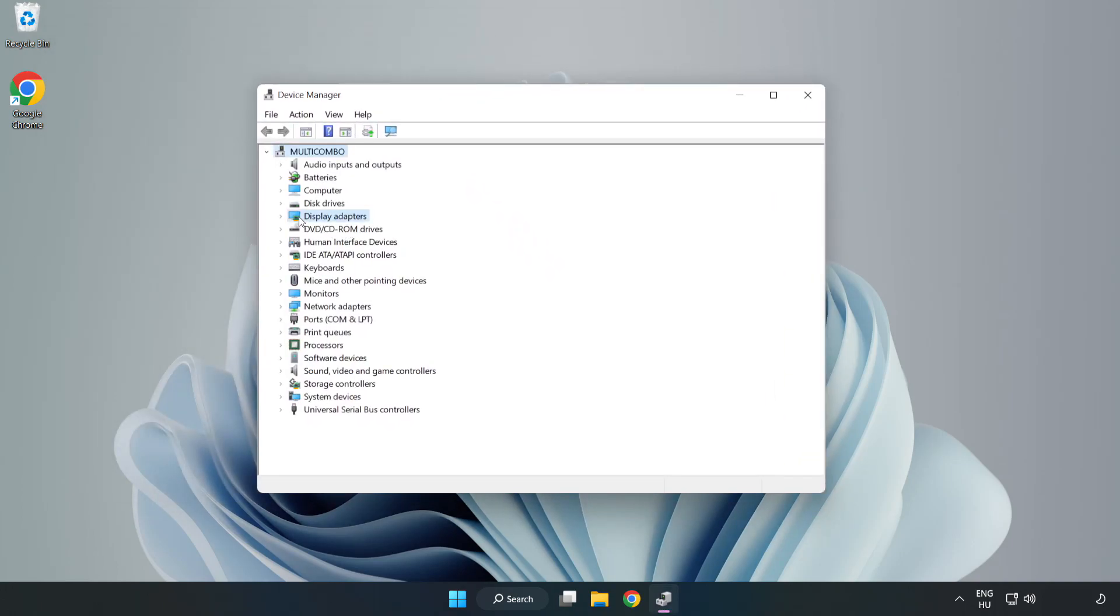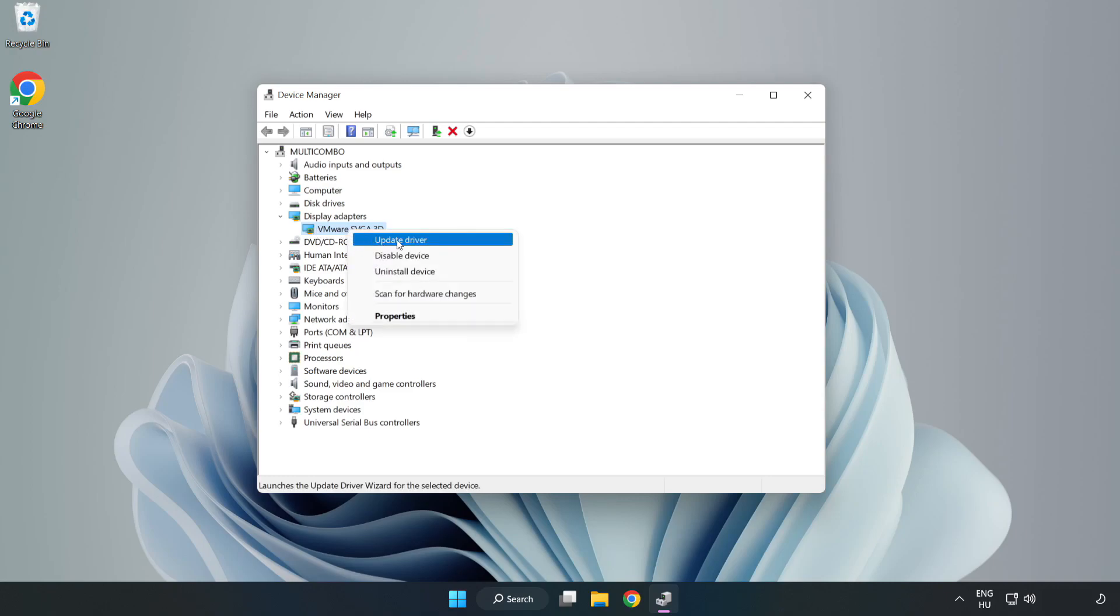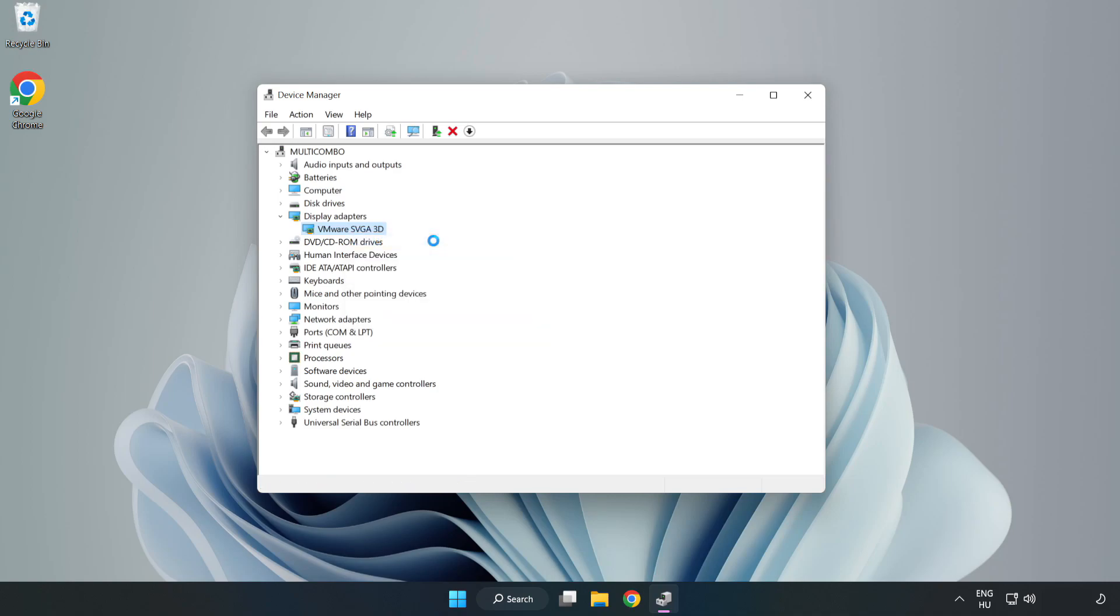Click display adapters. Select your display adapter. Right-click and update driver. Search automatically for drivers.